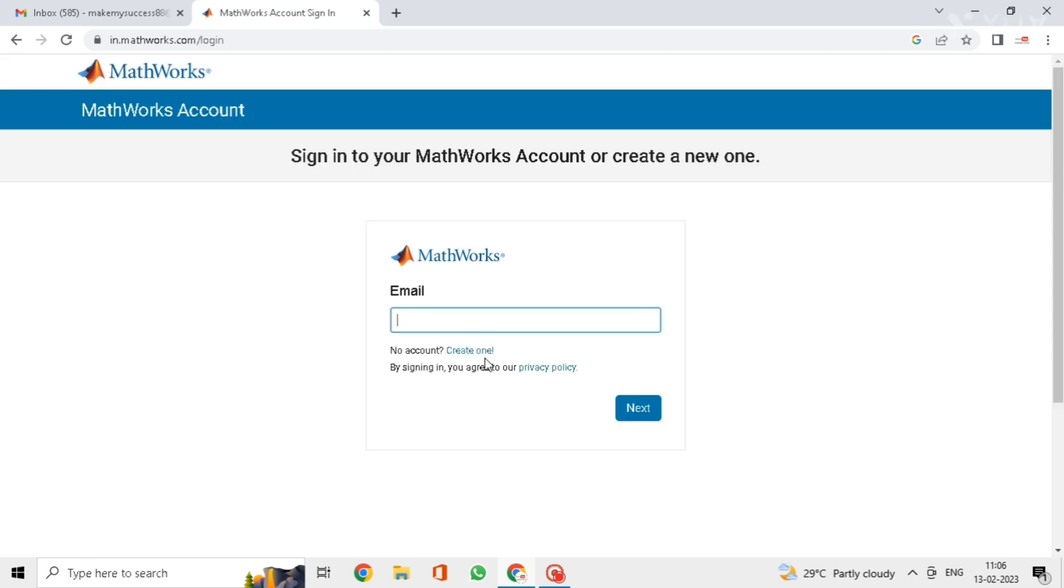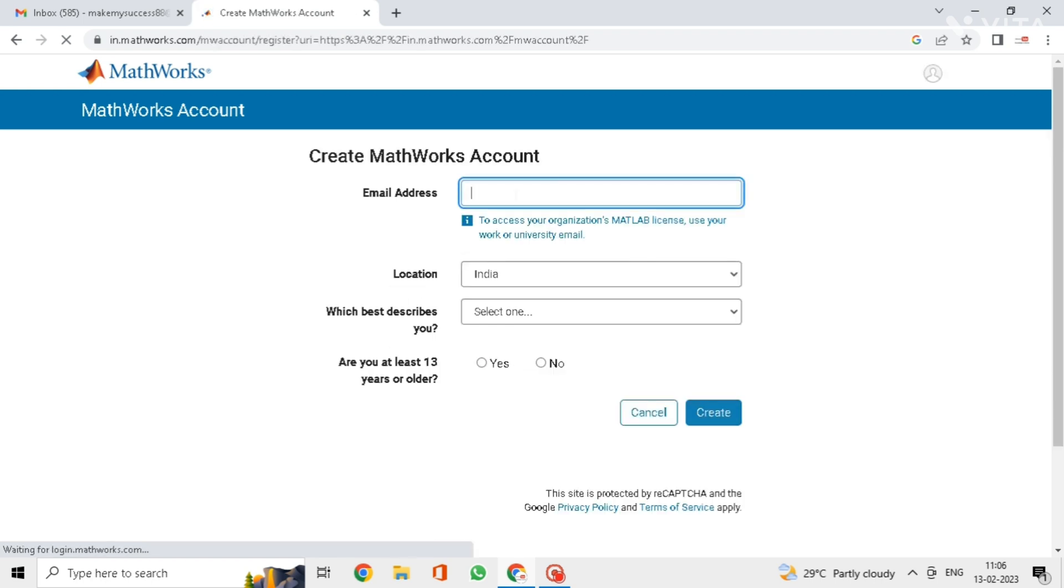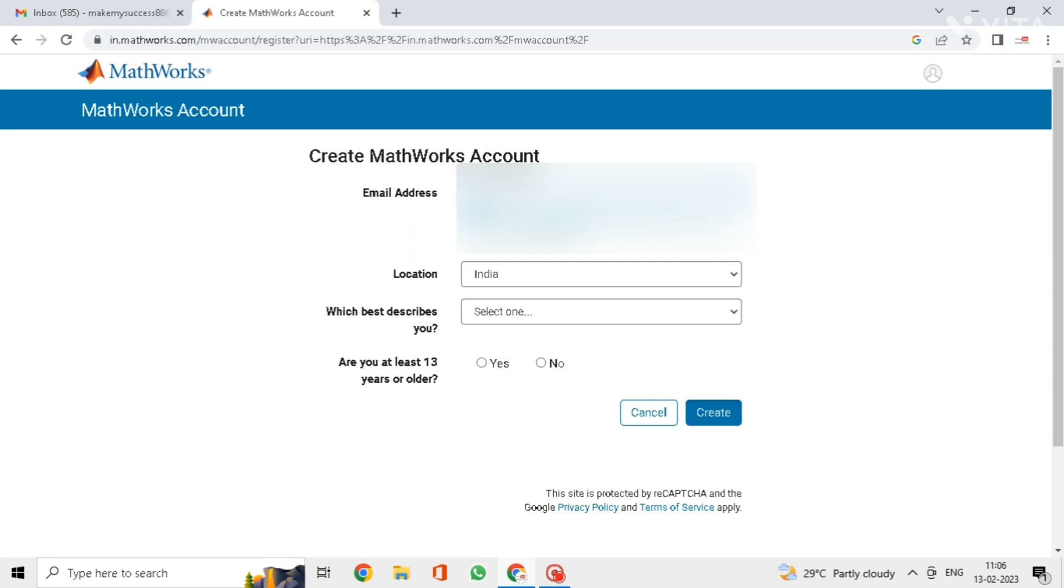If you do not have any account in MathWorks, click on create one. Here enter your email address, after that enter your location details.